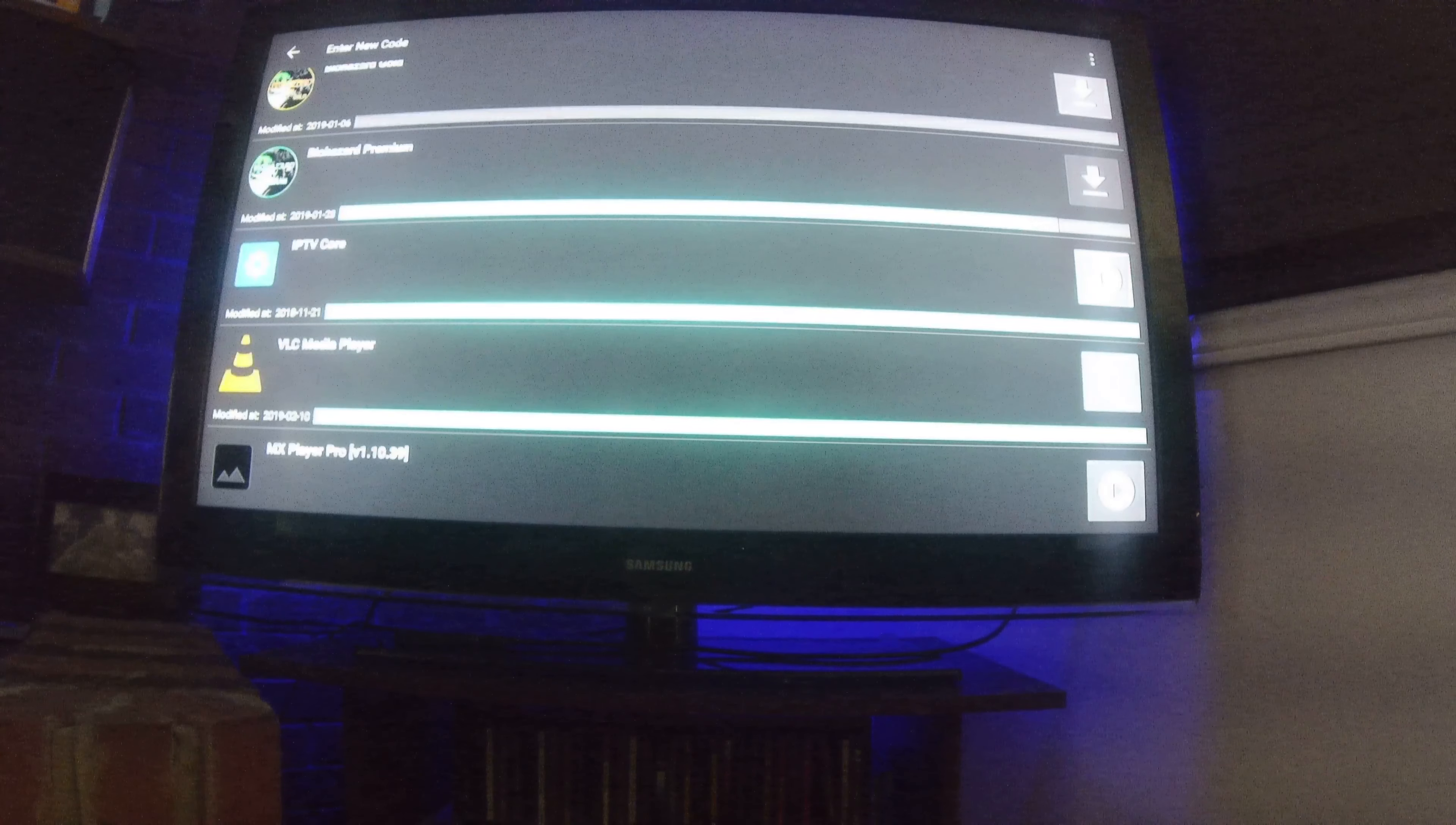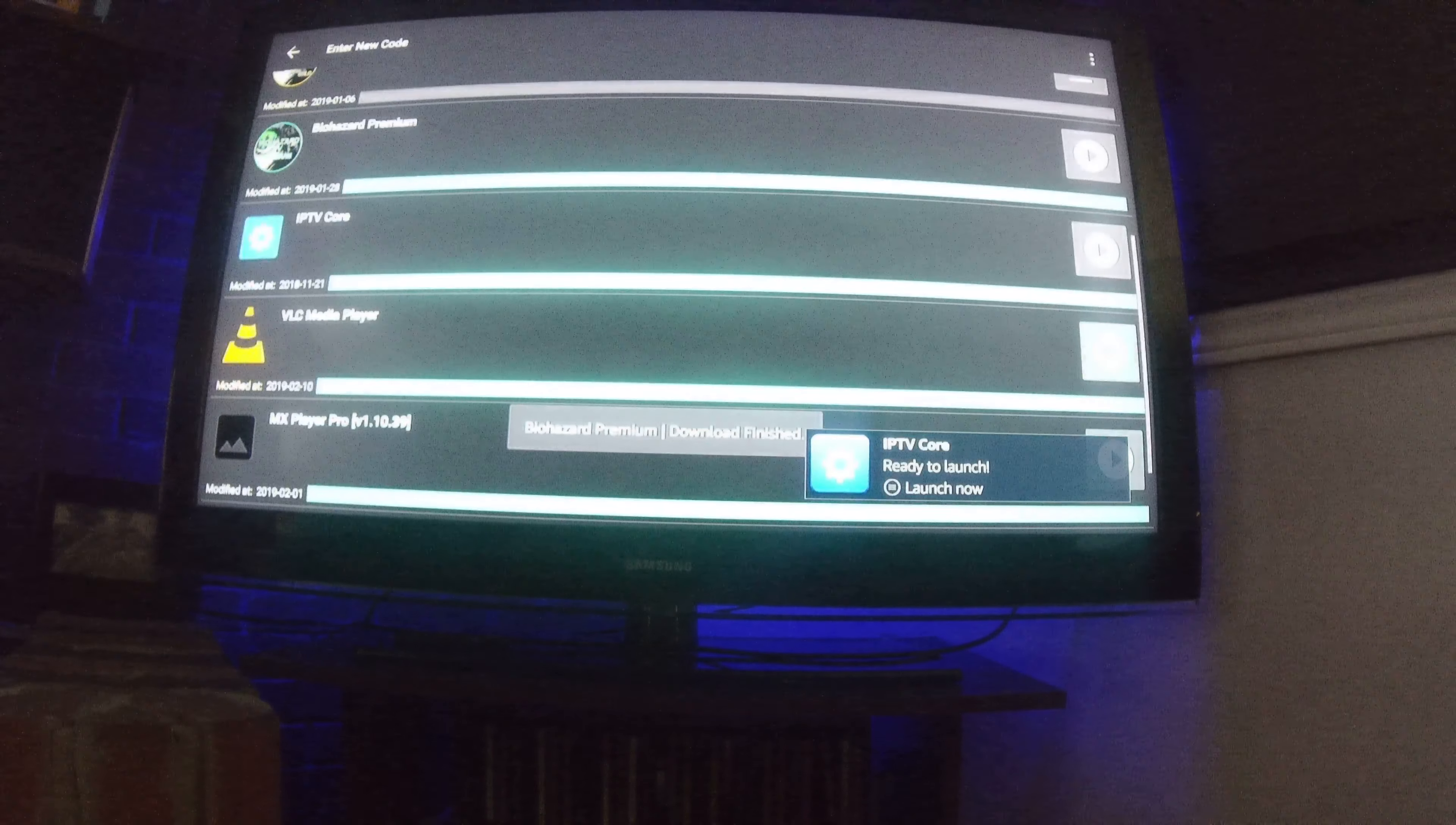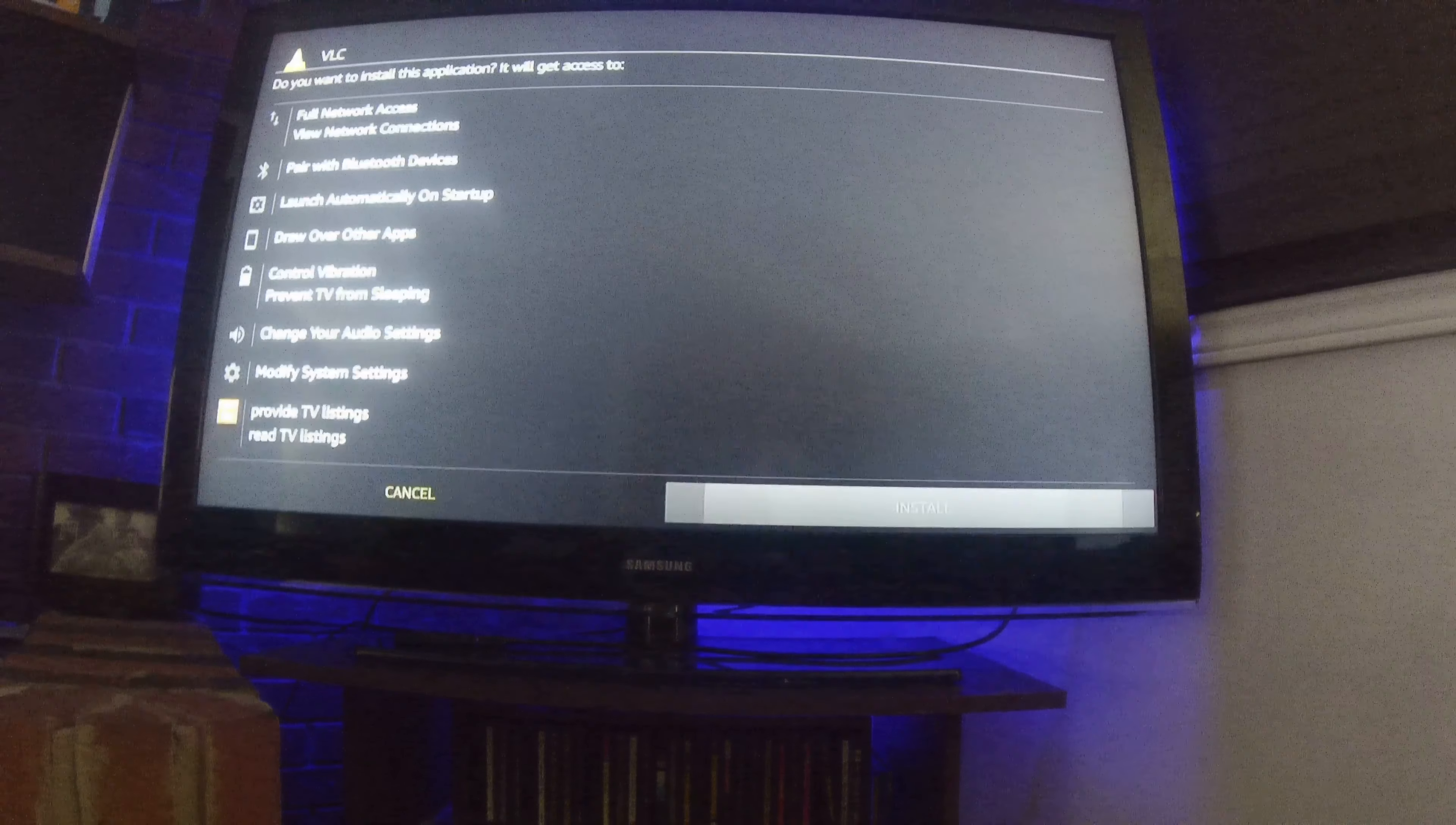Now with the players and the Biohazard is a little different. You're going to continue to install your players first. This is important. You need your IPTV core and you need your players. So go down again to install.